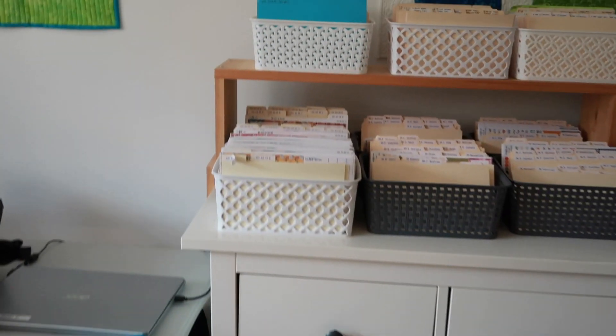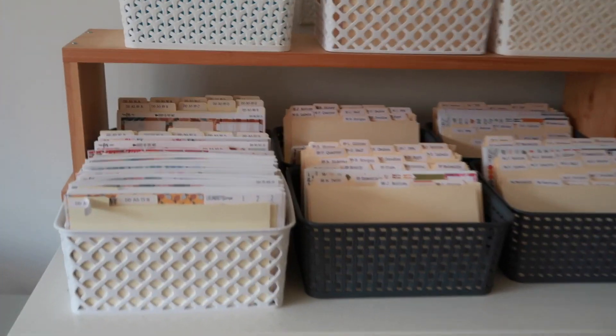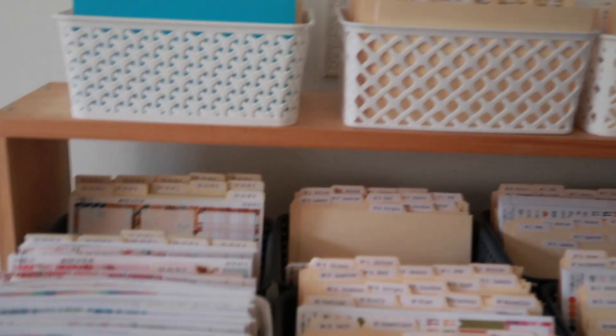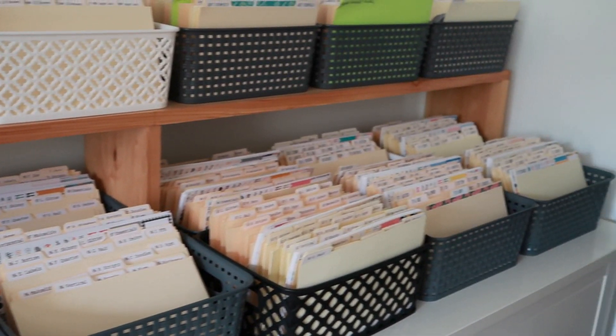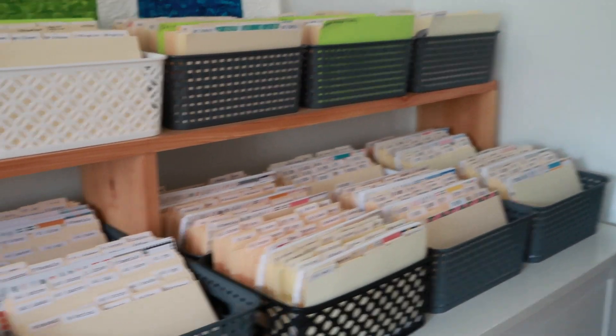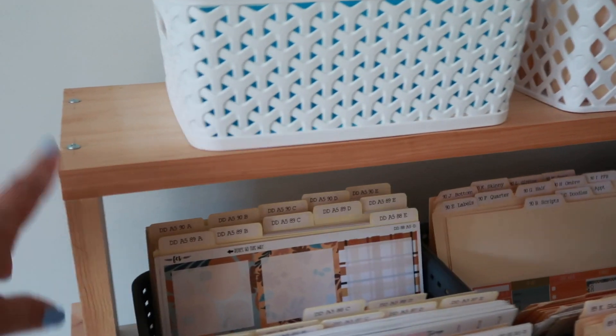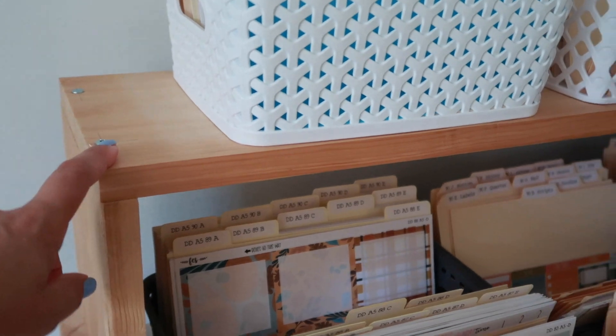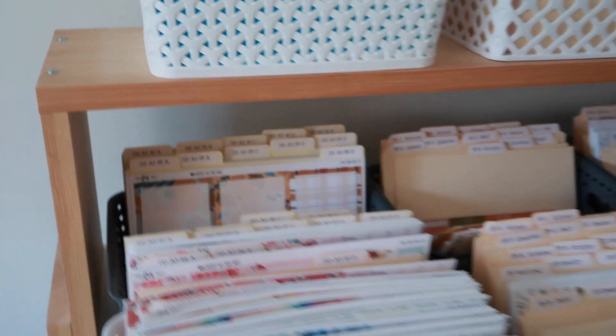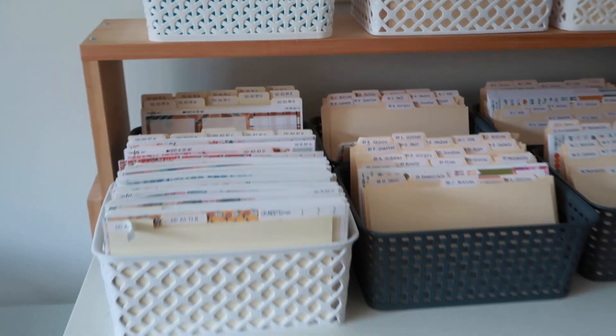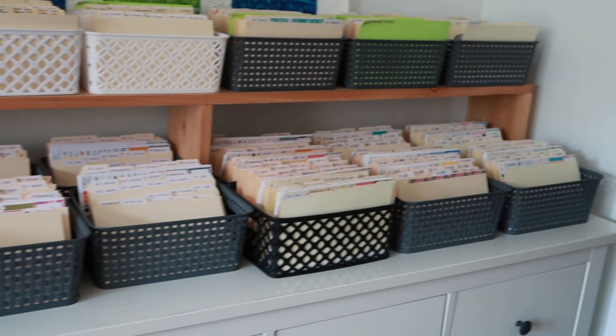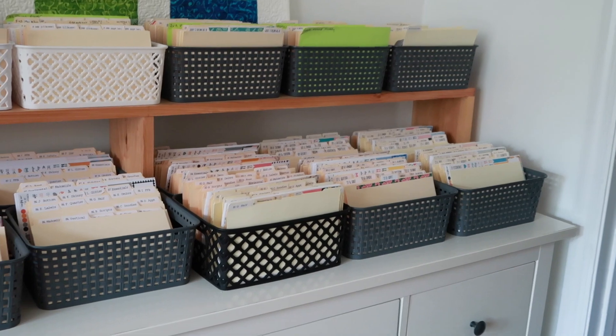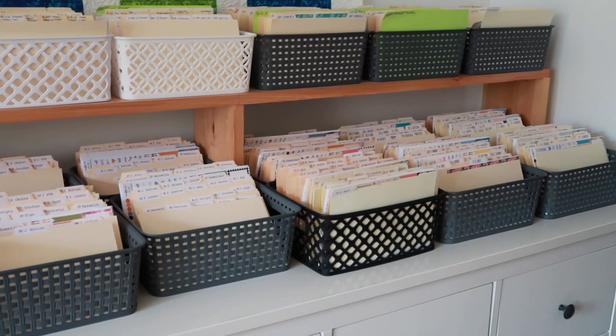Over here, we have even more inventory, and this is where the silhouettes used to be. My husband built this shelf for me to be able to stack the silhouettes on, but it actually works out really well for increasing the amount of inventory we can hold there.